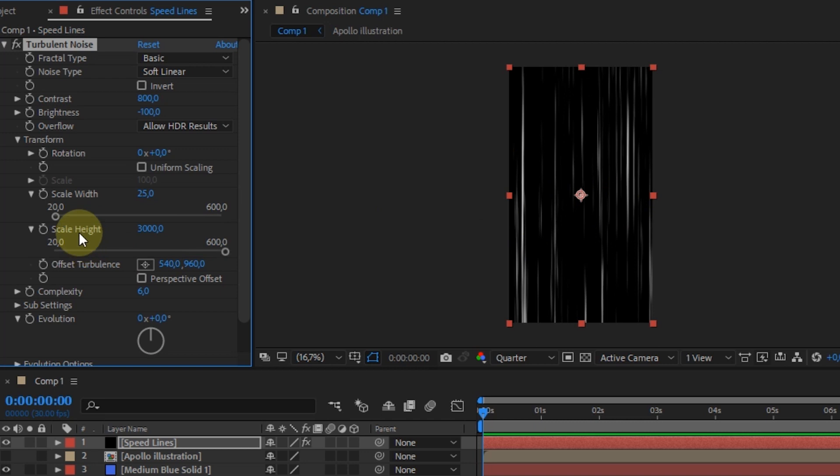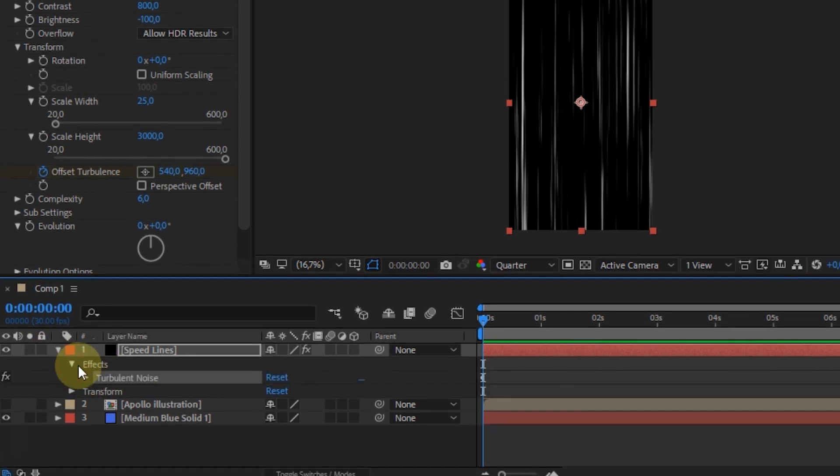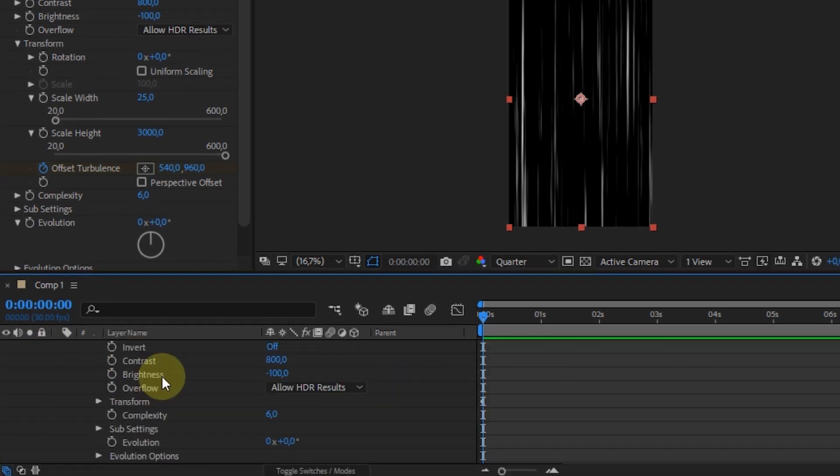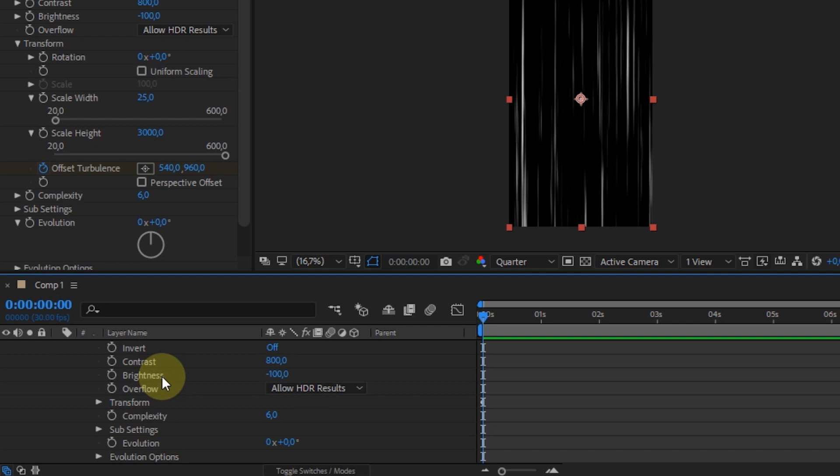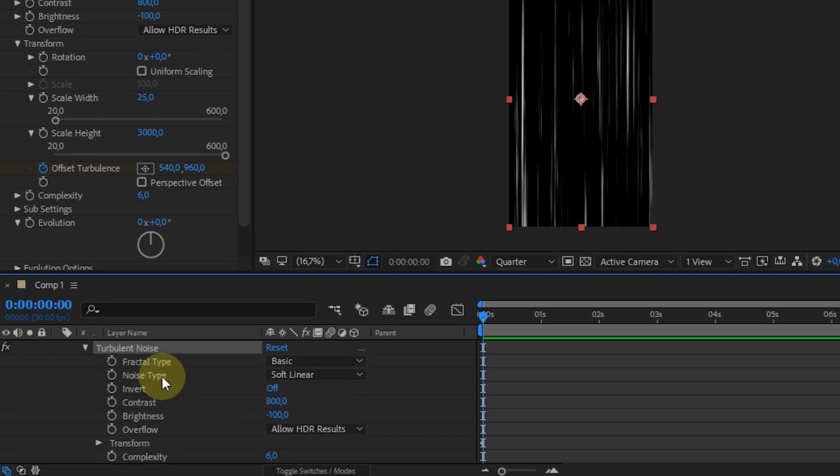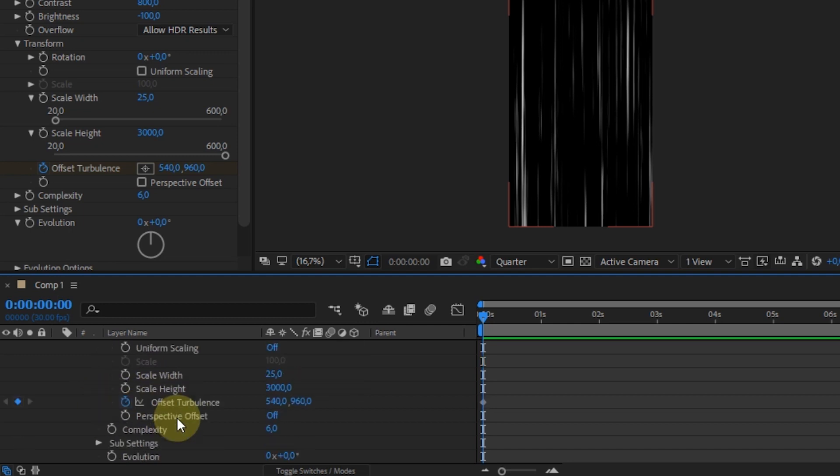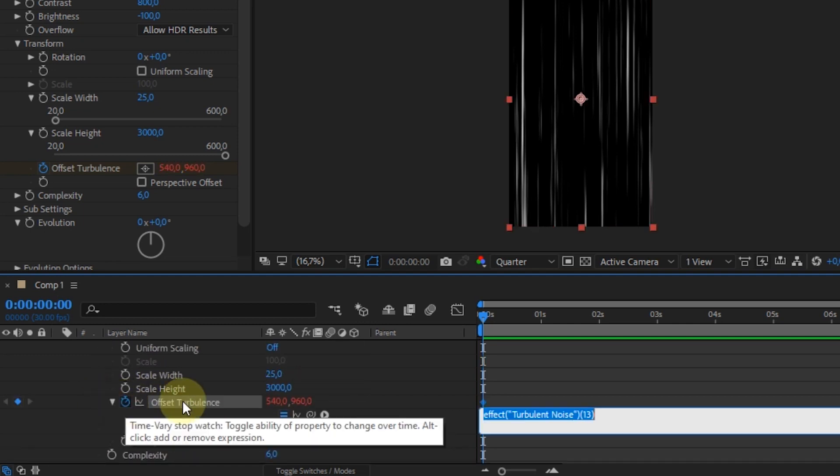After that, activate the keyframe on offset turbulence. Open the expression control view by holding down the Alt key, then clicking the keyframe icon.